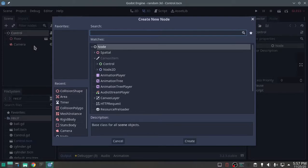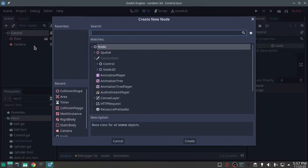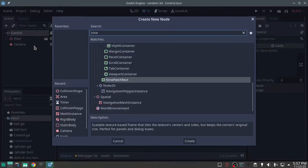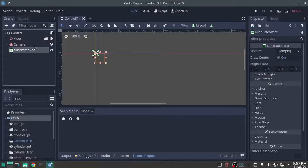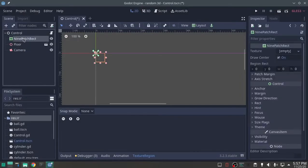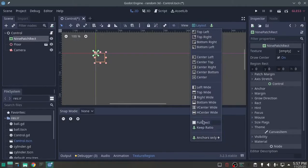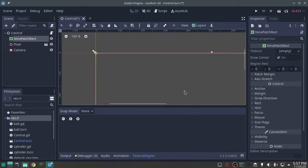Going to add a 9 patch rect. I'm going to move that up to underneath the control. I'm going to hit layout, go full rect.